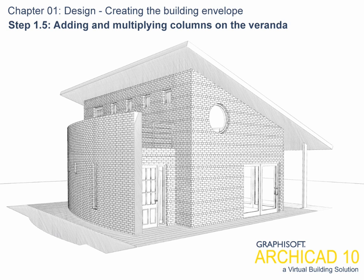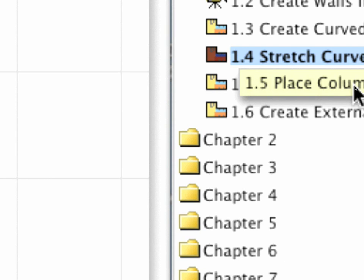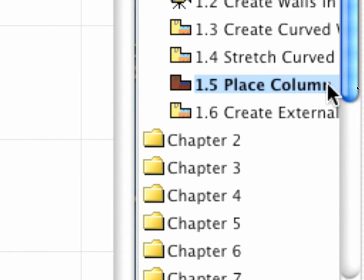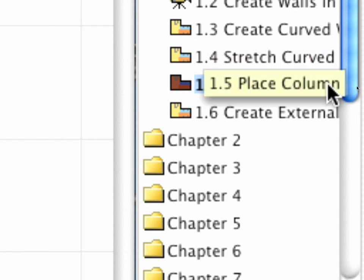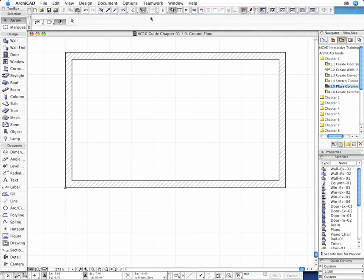Step 1.5: Adding and Multiplying Columns on the Veranda. Now let's place 4 columns to create a veranda on the south side of our model. The first and the last column will align with the two side walls, while the others will be equally placed and run parallel to the south wall.